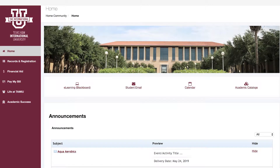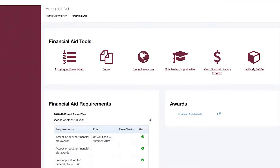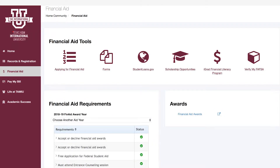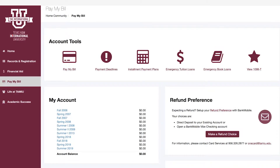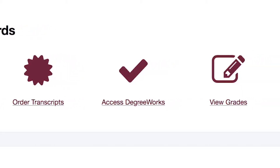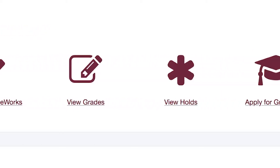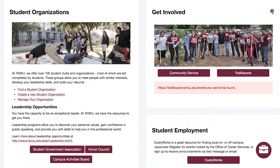Uconnect Portal. Uconnect allows students to conveniently search for course availability, access their academic record, and obtain financial aid information. You can view registration holds, register for classes, submit payments for tuition and fees, view and request academic transcripts, access midterm and final grades, and update contact information. Uconnect is also the place to receive important campus news and event announcements.